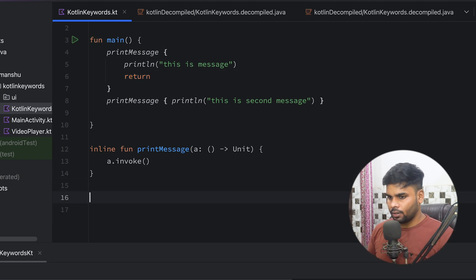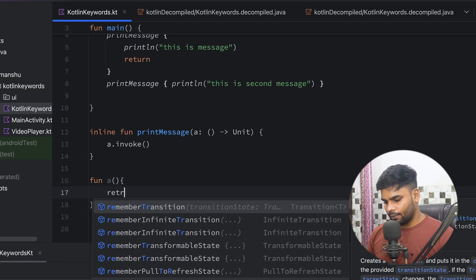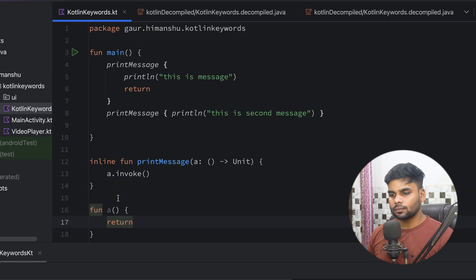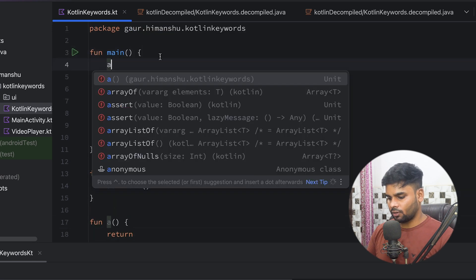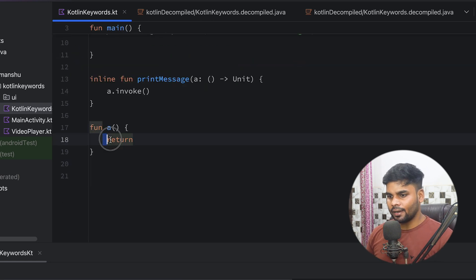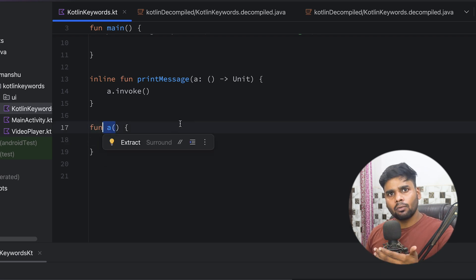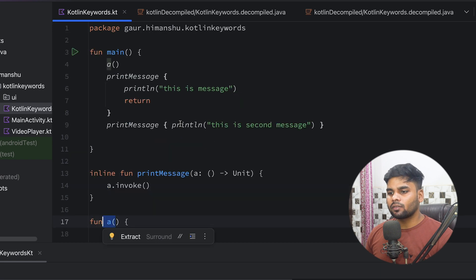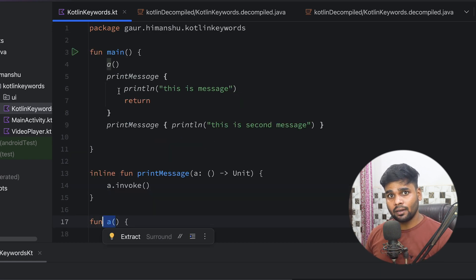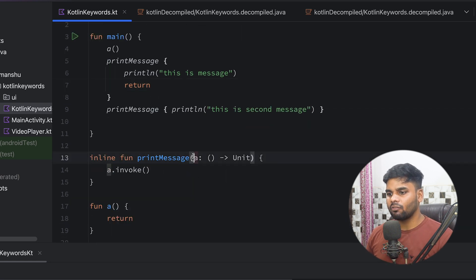So what is a local return versus a non-local return? We have a function 'a' that simply uses the return keyword. When you use this 'a' function at the top of our main and execute it, it will never stop the main function execution, because this return keyword is a local return of your 'a' function — it will never become a non-local return of any other function. But in the case of our inline function, it simply cuts out the body and pastes it into the calling location, and due to that, sometimes it will become a non-local return. So in order to fix this scenario, we have one more keyword.